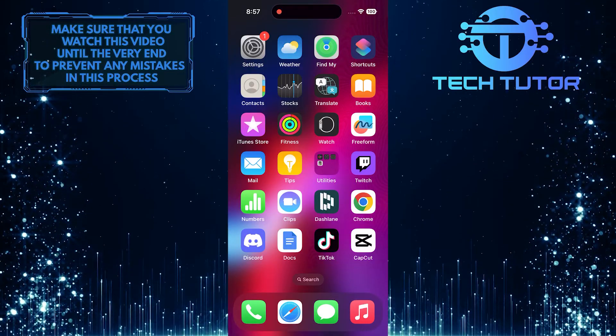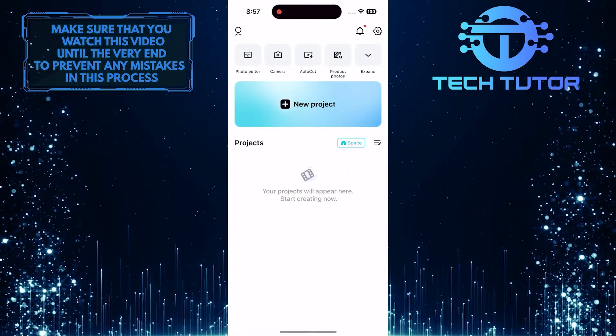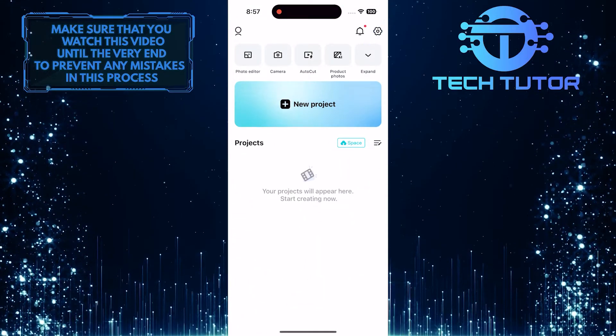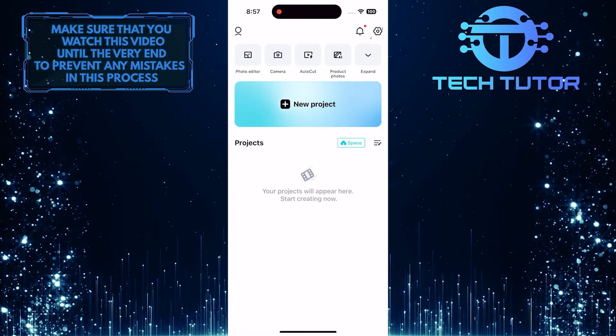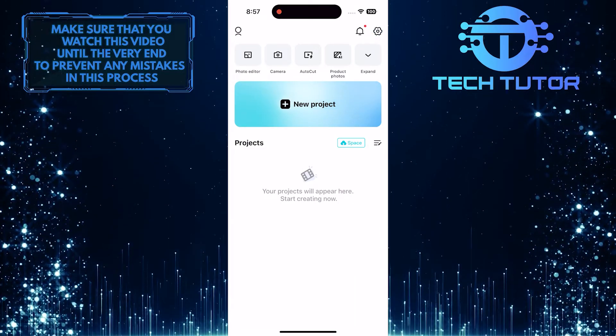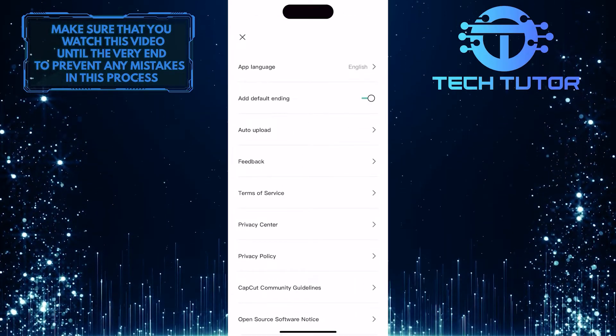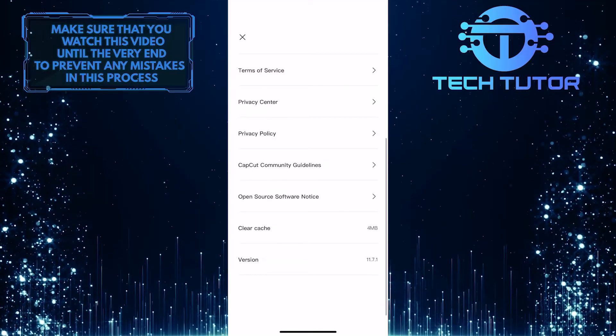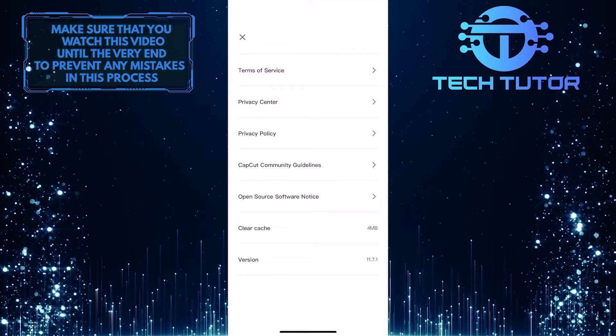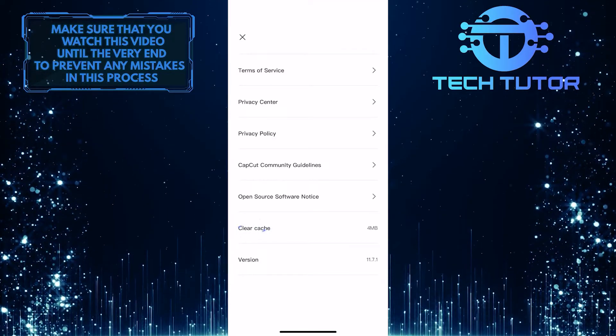To get started, open up the CapCut app and then tap on the gear icon at the top right corner of the screen. Then scroll down to the bottom and tap clear cache.